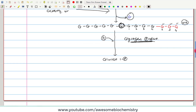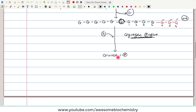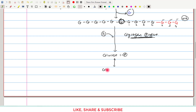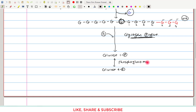Once glucose-1-phosphate is released, it undergoes reversible conversion to glucose-6-phosphate. This reaction is catalyzed by the enzyme phosphoglucomutase. Glucose-6-phosphate is an important junction metabolite.